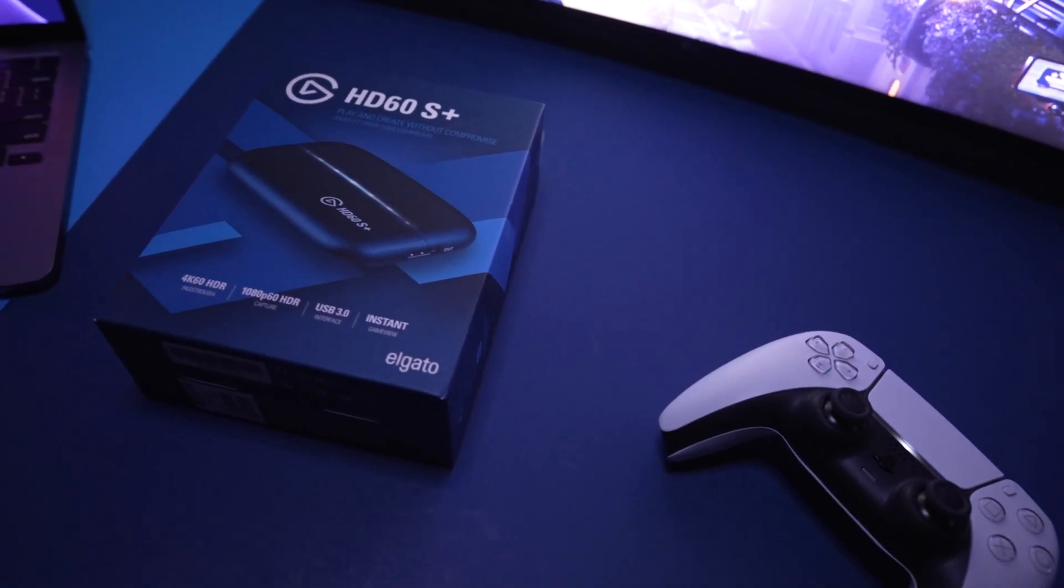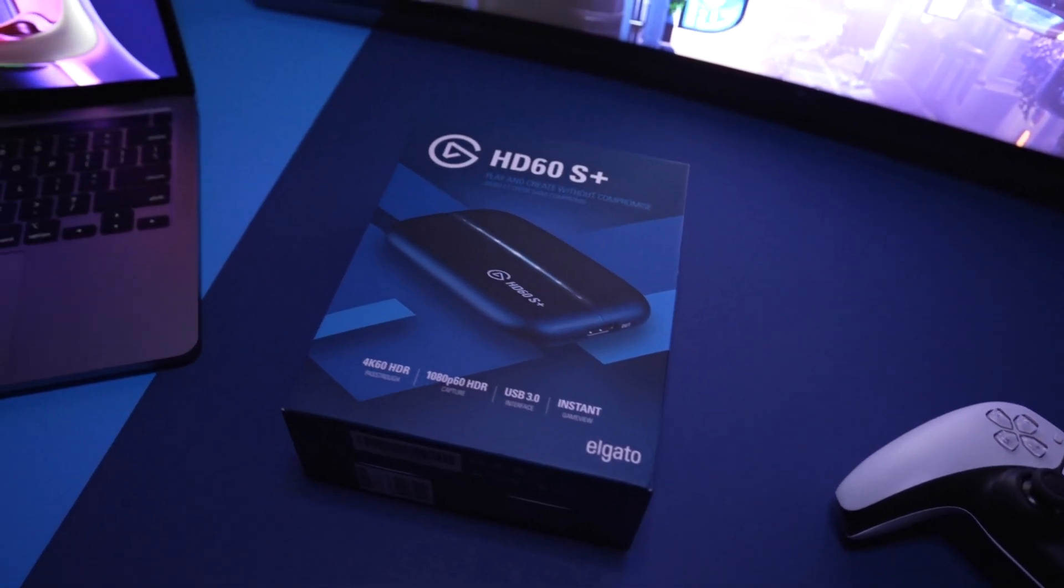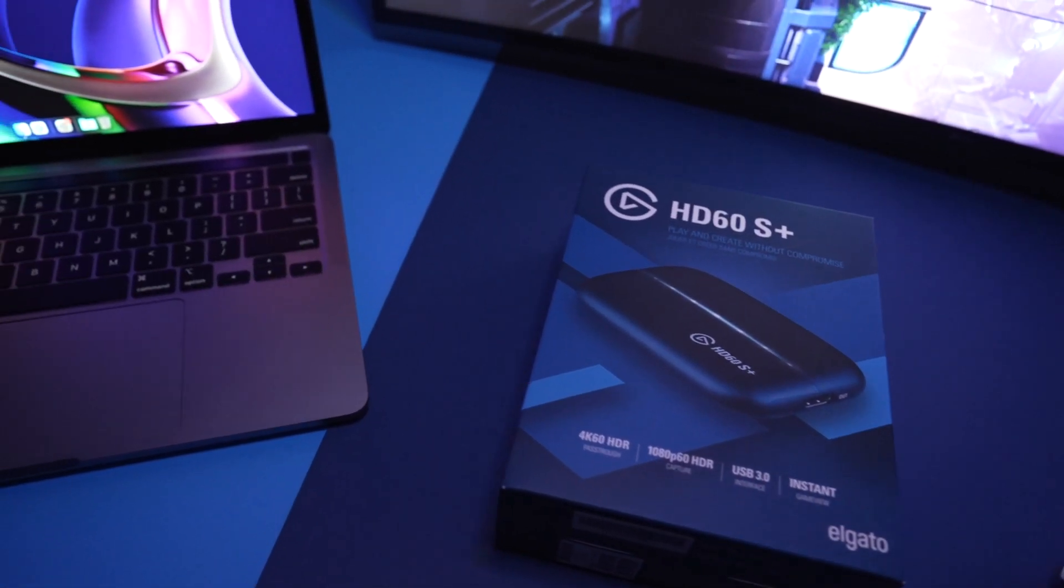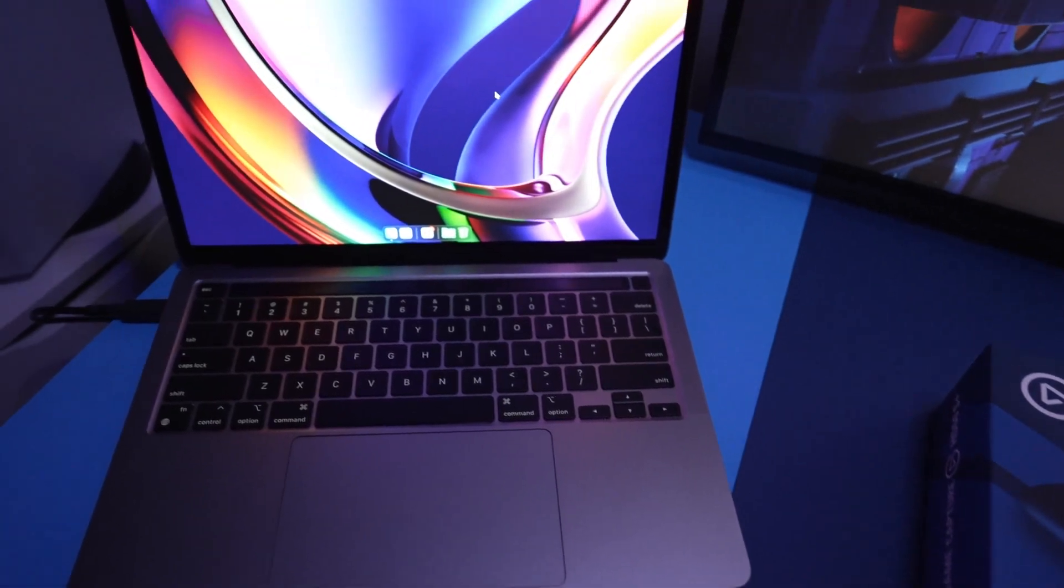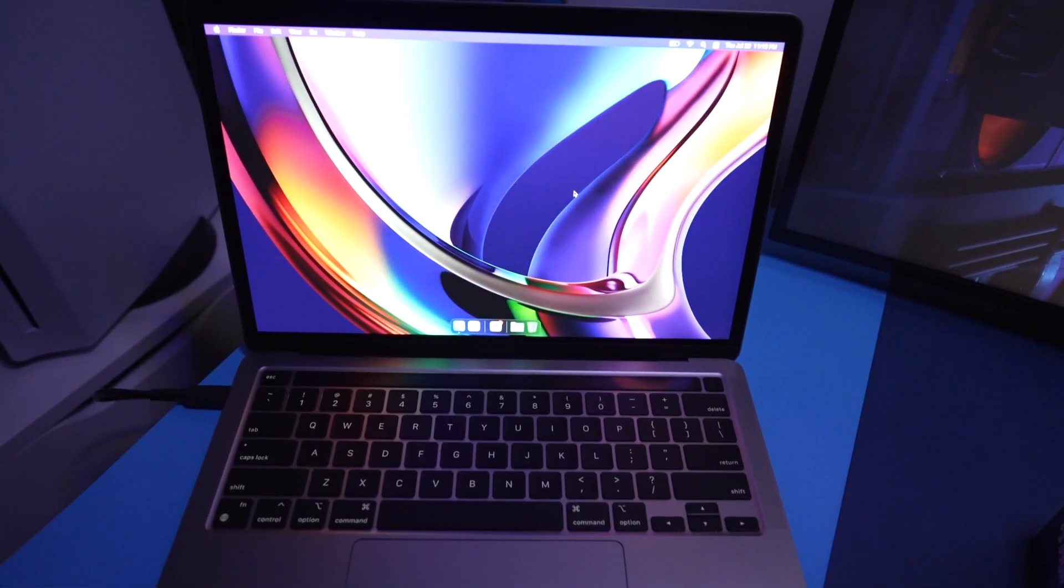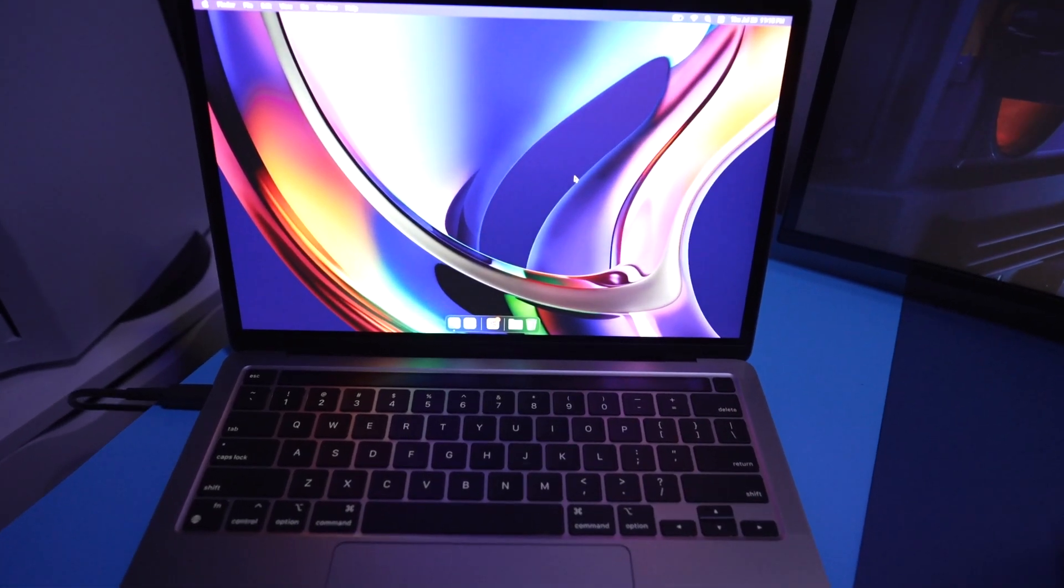What's up fellow humans, today I'm going to walk you through setting up the Elgato HD60S Plus capture card on your M1 Mac computer.